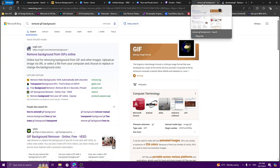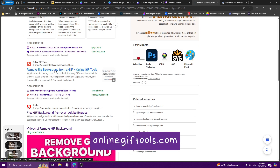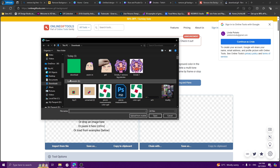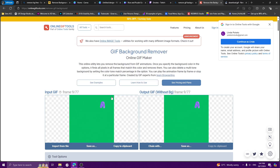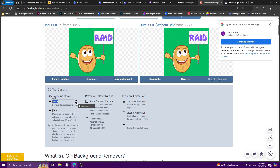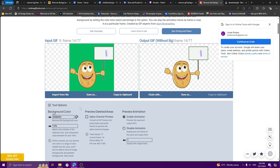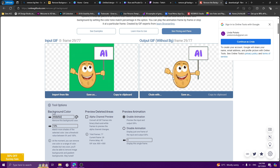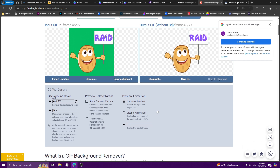The other website I normally use is onlinegiftools.com — it's the same thing but you can see the results better in real time. Click to load an image and upload your GIF from Canva. Our background color is green — paste the color code and click Enter. You can see the result right away and adjust while previewing, which is why I prefer this website.